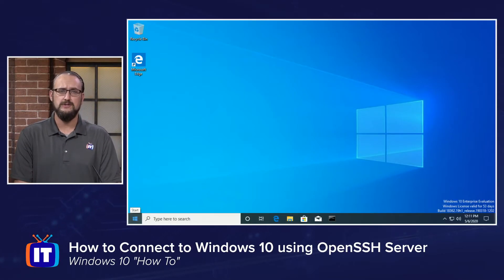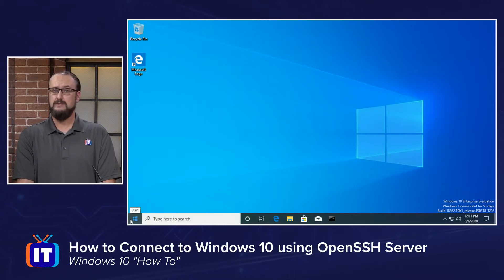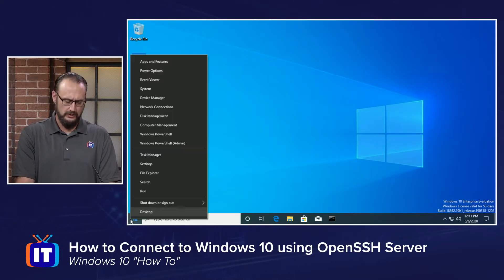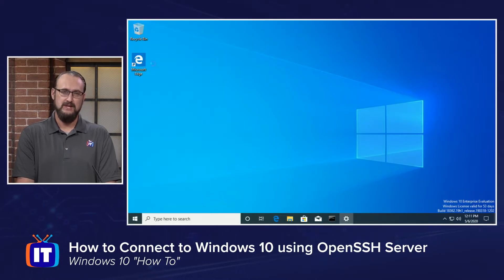Here on my Windows 10 desktop, one of the first things we're going to do is go to the Windows tile, the start button down here in the lower left-hand corner. We're going to right-click and choose Apps and Features.